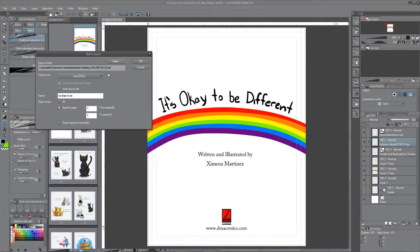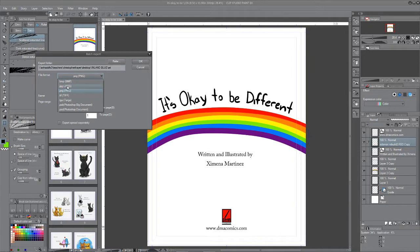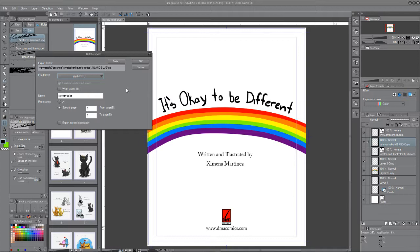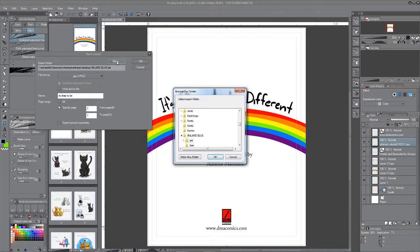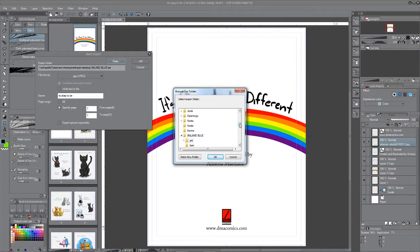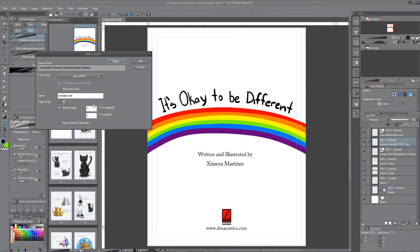Now you're going to get a bunch of options here. You're going to want to make them JPEGs for this because this is what you're turning in on classroom. Change the location by clicking refer and then figure out what folder you want it to go into. I'm just going to put it on the desktop for this example.